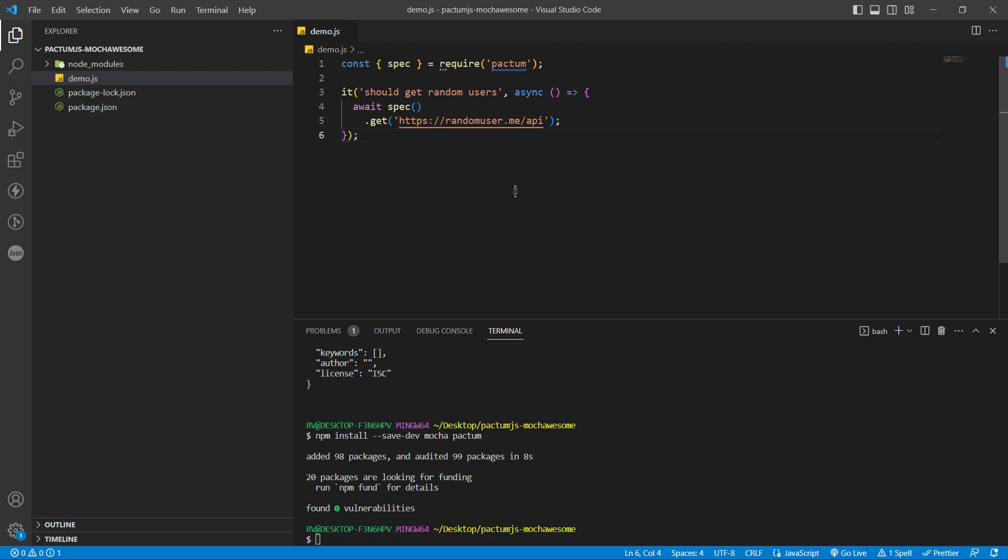Save the file and let's run the test using the following command: node_modules/.bin/mocha demo.js